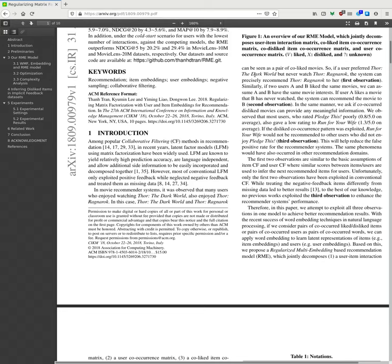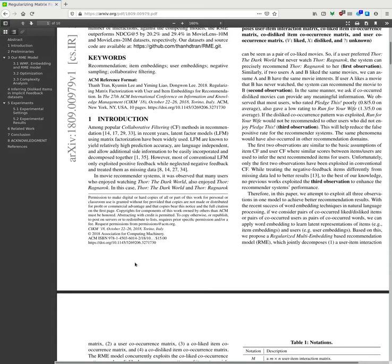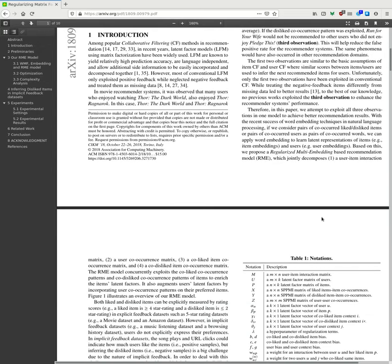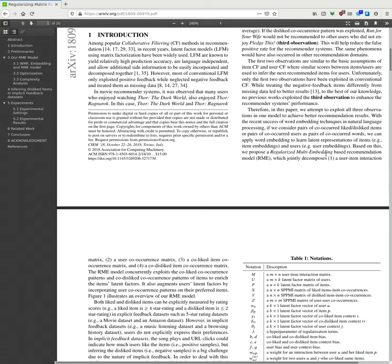No previous work has exploited this observation to enhance recommendation performance. Therefore, in this paper we attempt to exploit all three observations in one model to achieve recommendation results. With the recent success of word embedding techniques in natural language processing, if we consider pairs of co-occurred disliked items or pairs of co-occurred users as pairs of co-occurred words, we can apply word embedding to learn latent representation of items, i.e., item embeddings and user embeddings. Based on this, we propose a regularized multi-embedding based recommendation model.